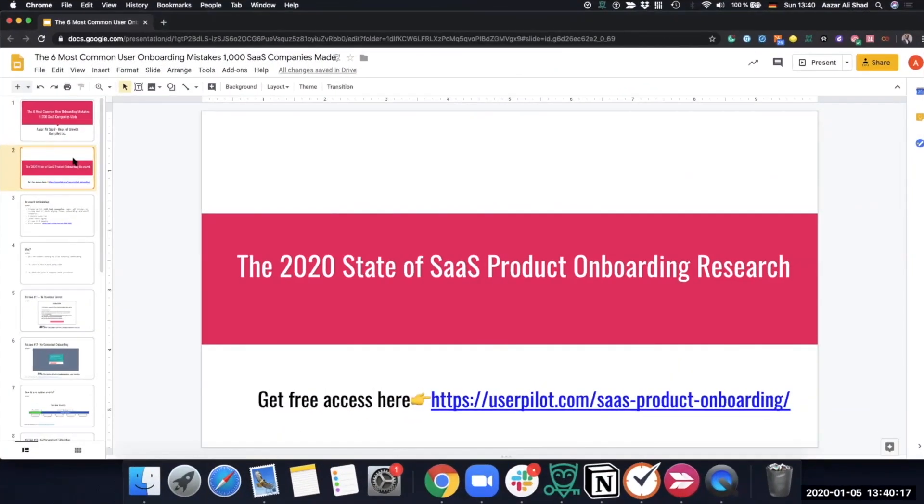Based on that, we created a session for product-led growth. This is exclusive research that we are sharing for the first time. We hope these common mistakes made by a lot of SaaS companies add value to your current onboarding. You can get free access by clicking the link and diving into it if you want to learn more.